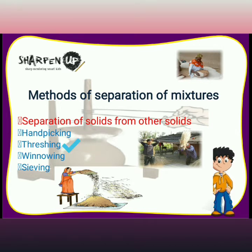Next is threshing: the process of separating grains from stalks by beating them on a large stone. It is also done by using machines. This method is particularly used in agriculture fields.